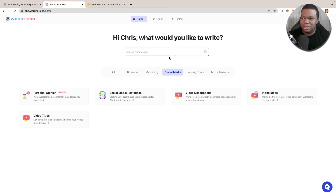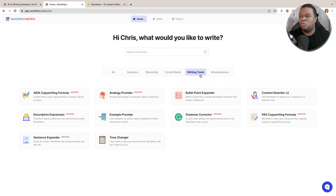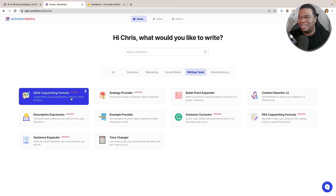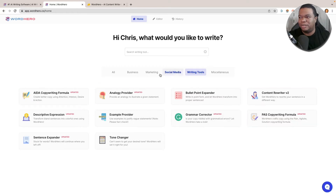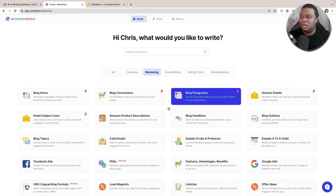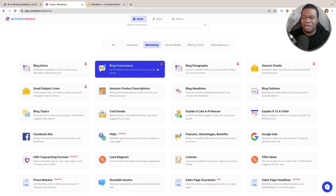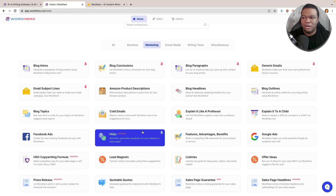I use the marketing templates the most, as well as the social media ones where you can get video titles and video descriptions. There are also writing tools such as the AIDA framework, which is a way to open up blog posts. Content Rewriter is very interesting. Under Marketing you have blog intros, blog conclusions, blog paragraphs, emails, cold emails — the list just kind of goes on.